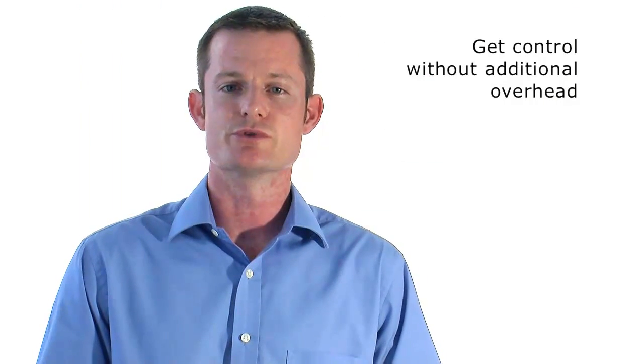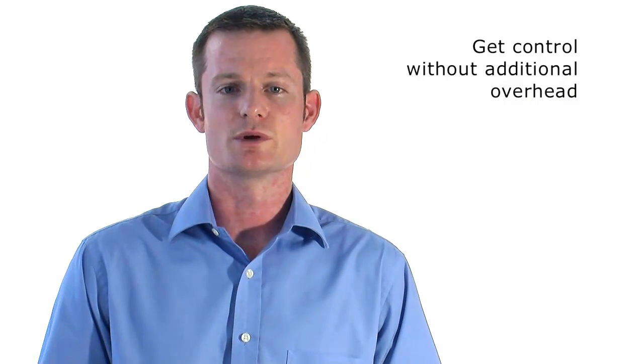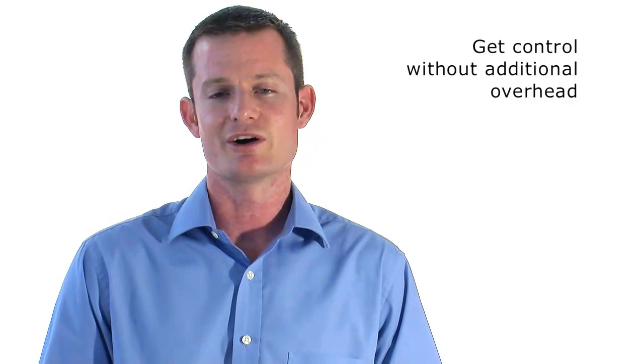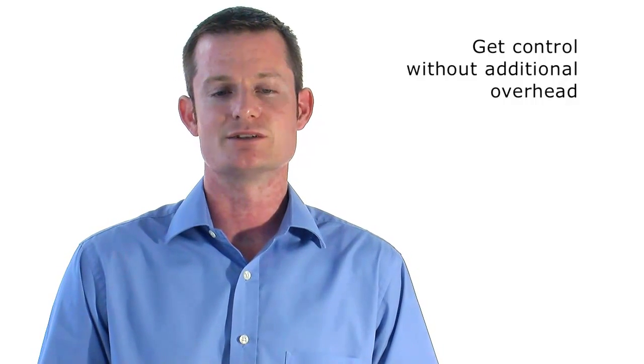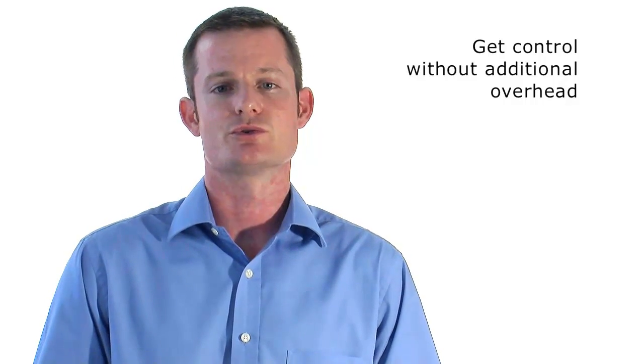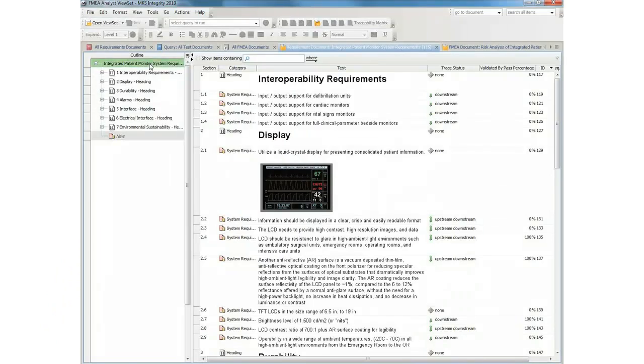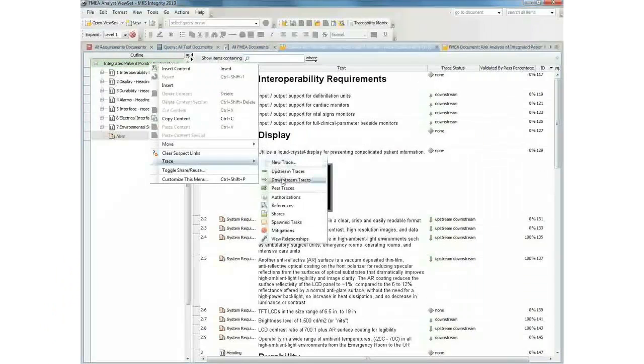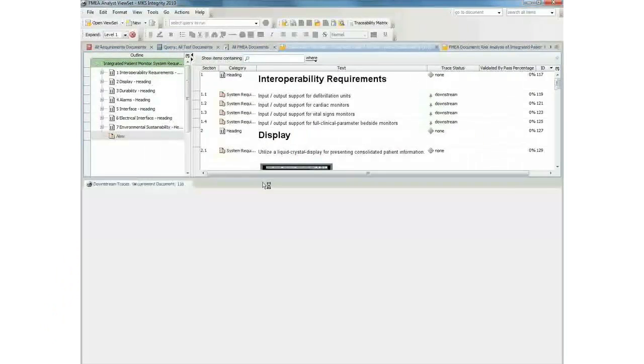The result is much greater control over what's going on with these documents with far less effort needed to achieve that control. The creation of all these relationships is seamless and easy for the users of the system.